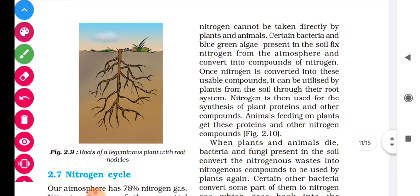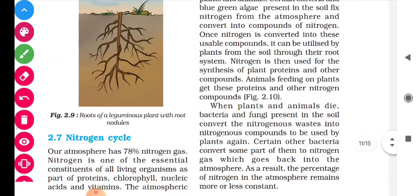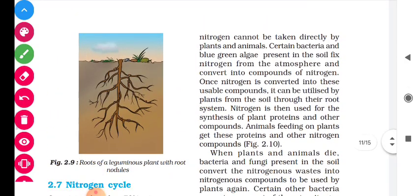Atmospheric nitrogen cannot be taken directly by plants and animals. We know that nitrogen is an essential constituent for all living organisms — as a component of chlorophyll, to form amino acids, to form proteins, and to form vitamins, we need nitrogen. Certain bacteria and blue-green algae present in the soil fix nitrogen from the atmosphere and convert it into compounds of nitrogen.